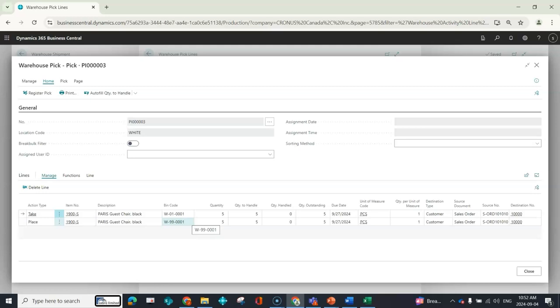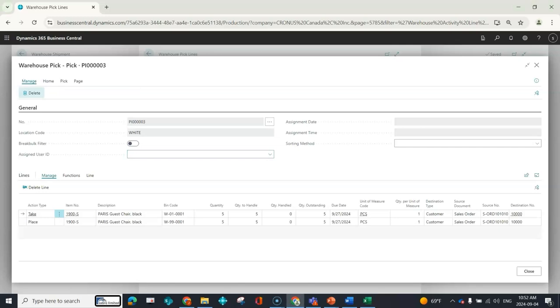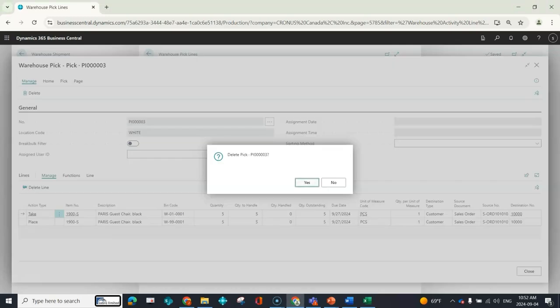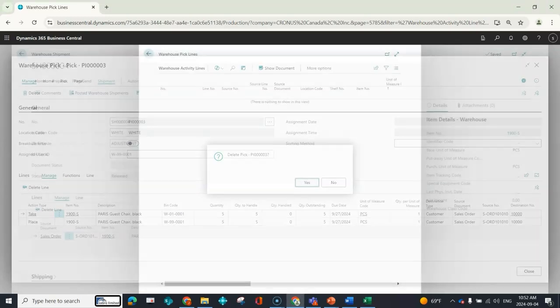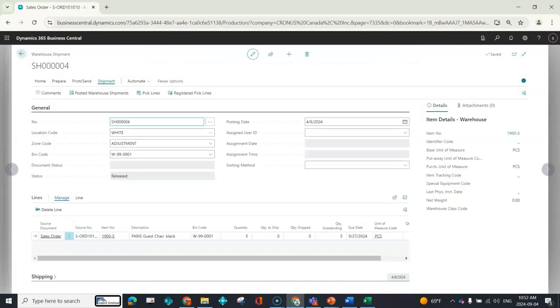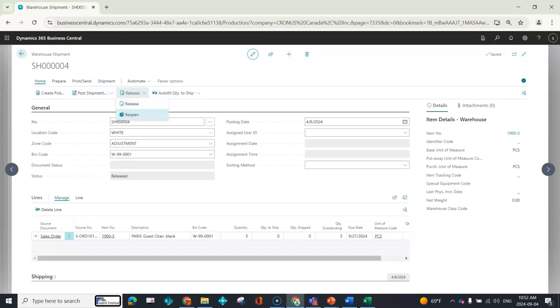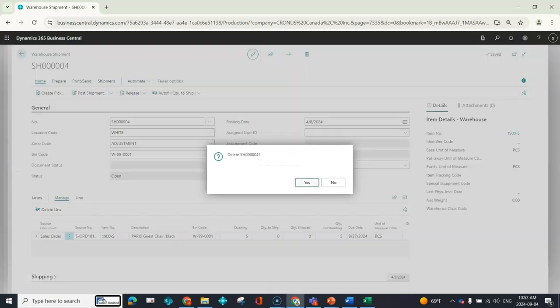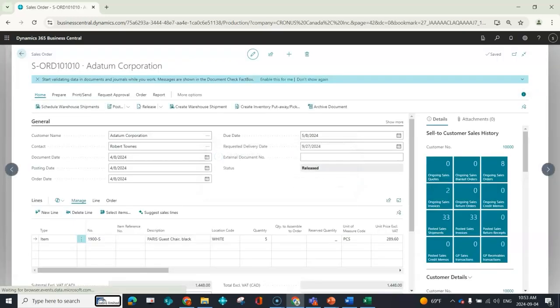Perfect scenario, right? But not always the case. So now what we're going to do is we're going to run through the rainy day. What I'm going to do is I'm going to delete the warehouse document, and then here, I'm going to delete my warehouse shipment.